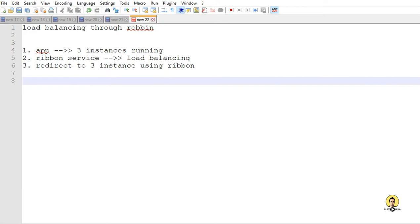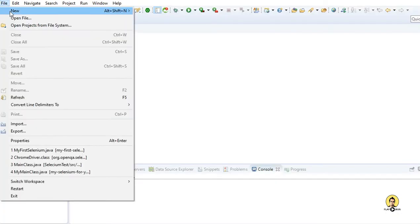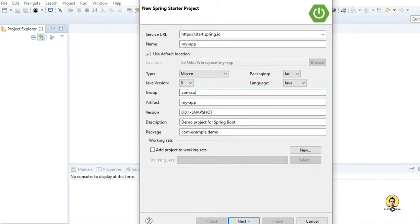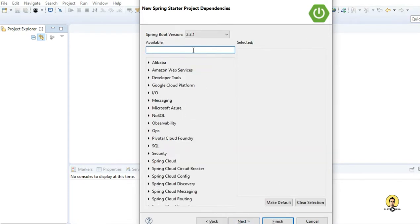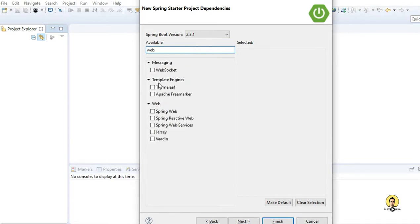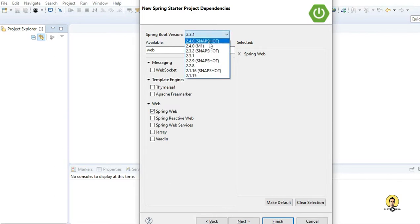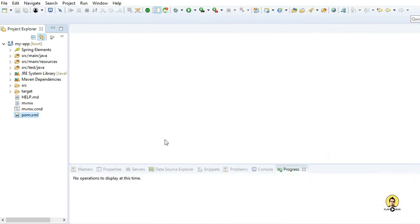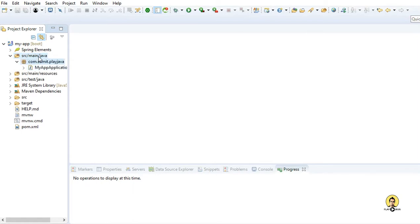I will go to Eclipse and create a Spring Starter project. Go to New, create a Spring Starter project. I'm going to provide the name of the app - let the name be myapp. Let the group be com.sumith and the package be com.sumith.prejava. I'm providing the web dependency because I'm just exposing a REST endpoint, so our project is now created. In this I'm going to provide a REST API.